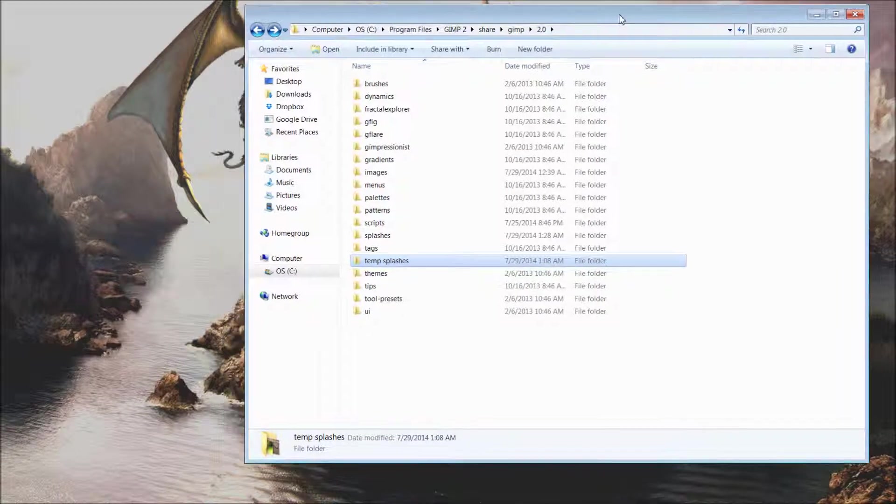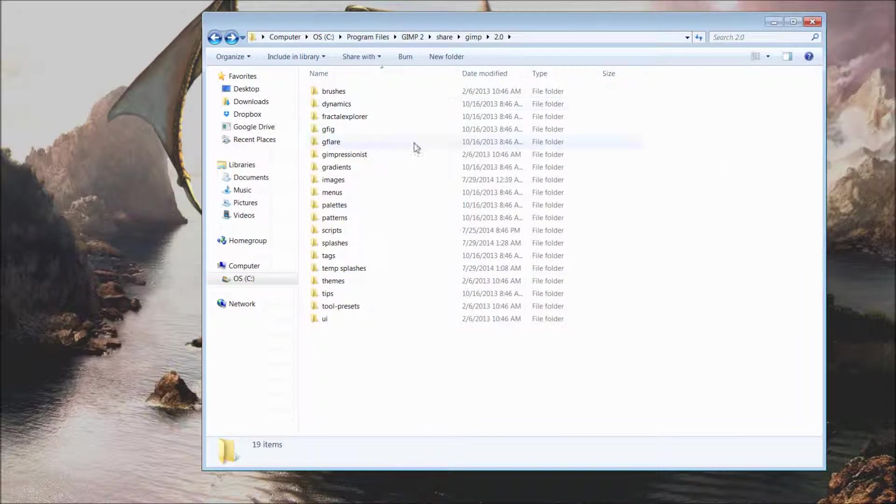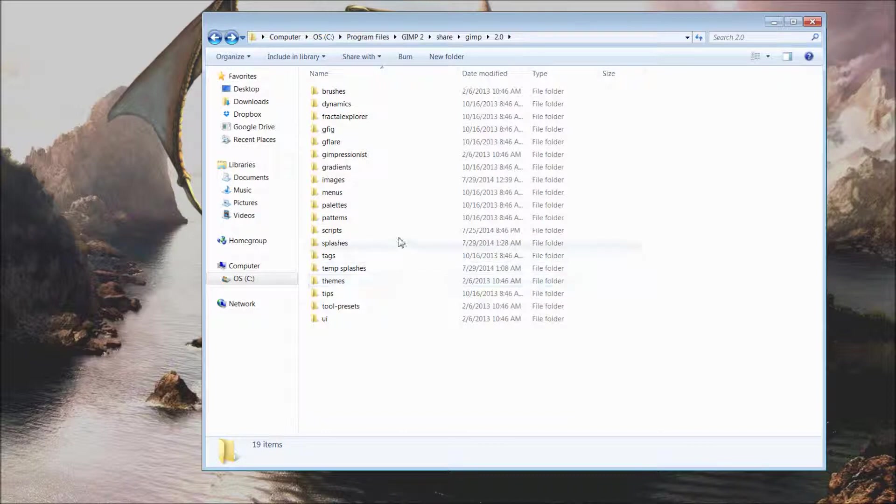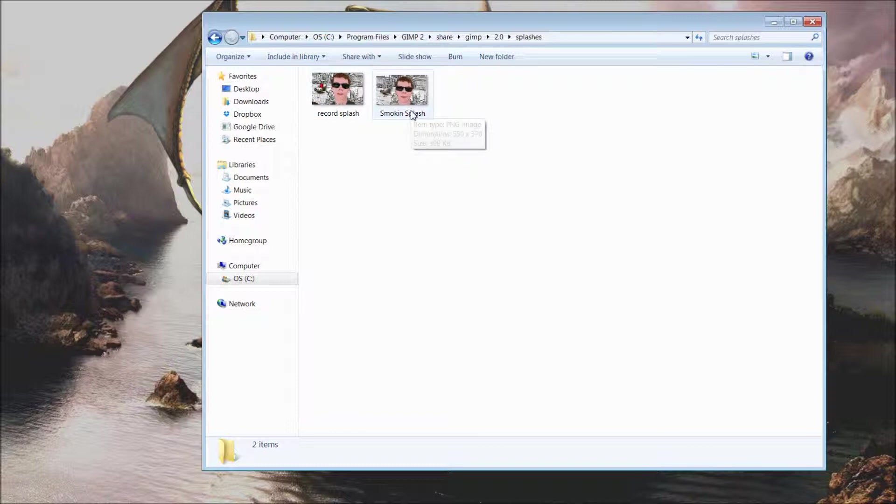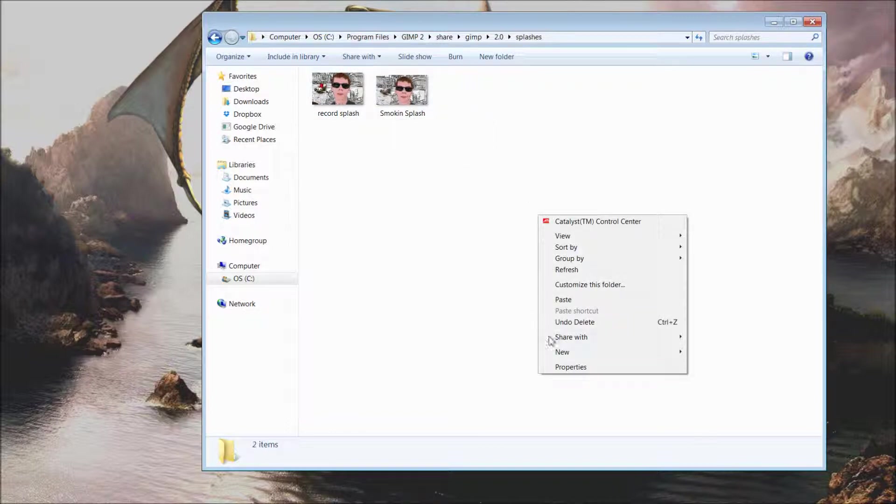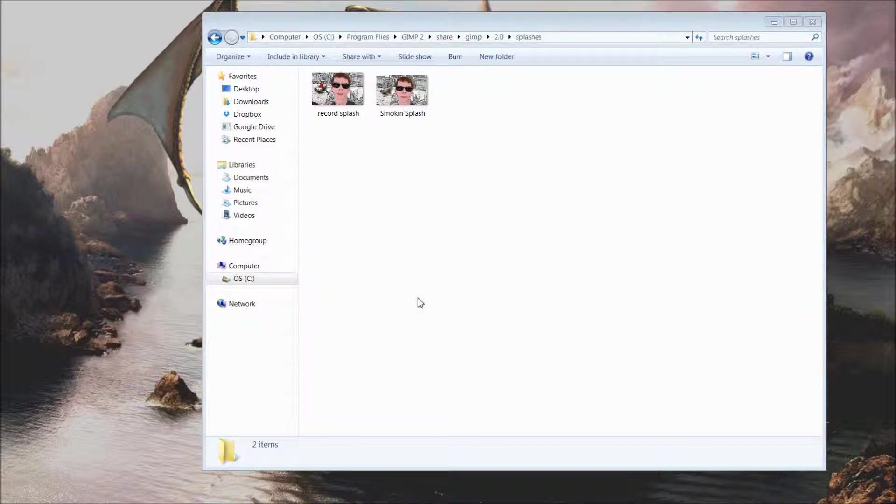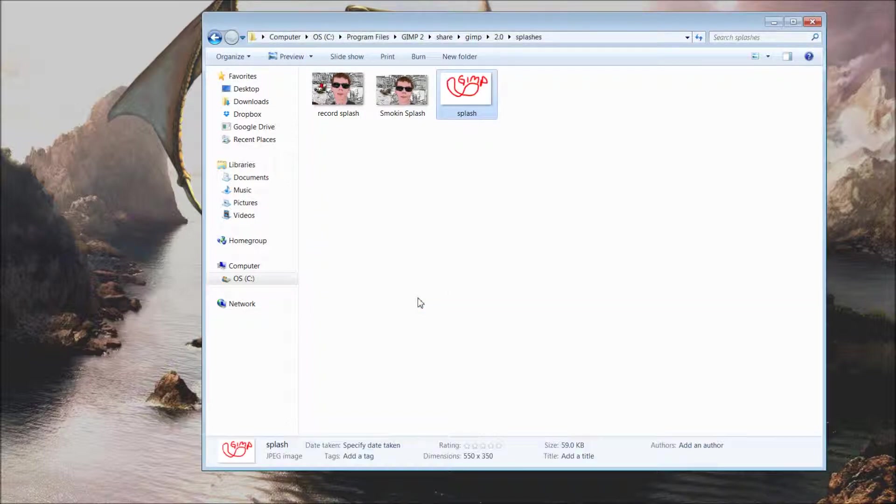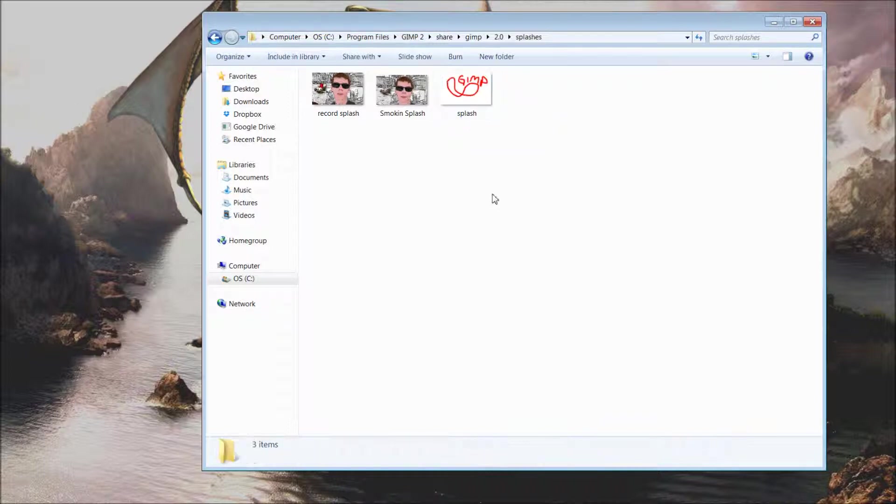Back inside with my GIMP files here, I can come into the folder we have just created entitled splashes. Here I have a couple that I have created myself, and I'm just going to right-click and paste. It does require administrative permission; you should continue, and you'll see we have our GIMP picture in here now.